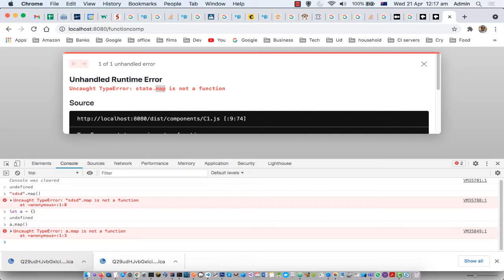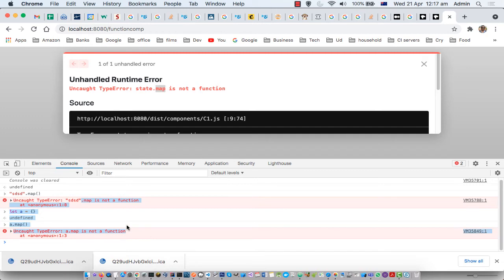Because objects don't have that function. Map function—only arrays have that function. And that is the reason why you might encounter this error.